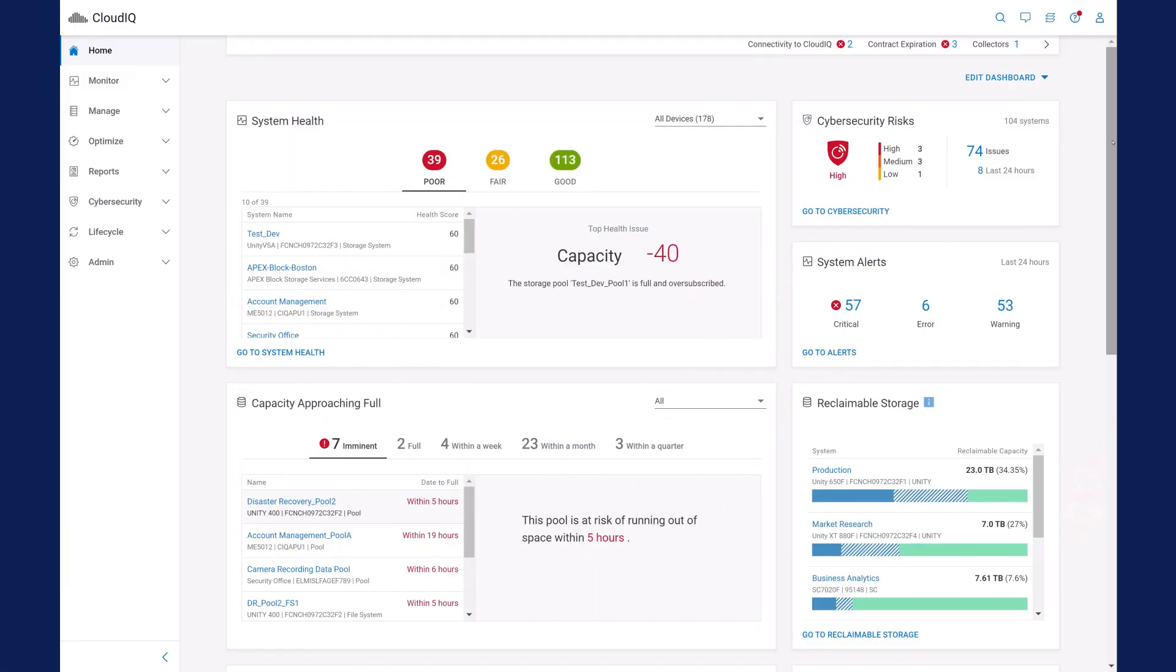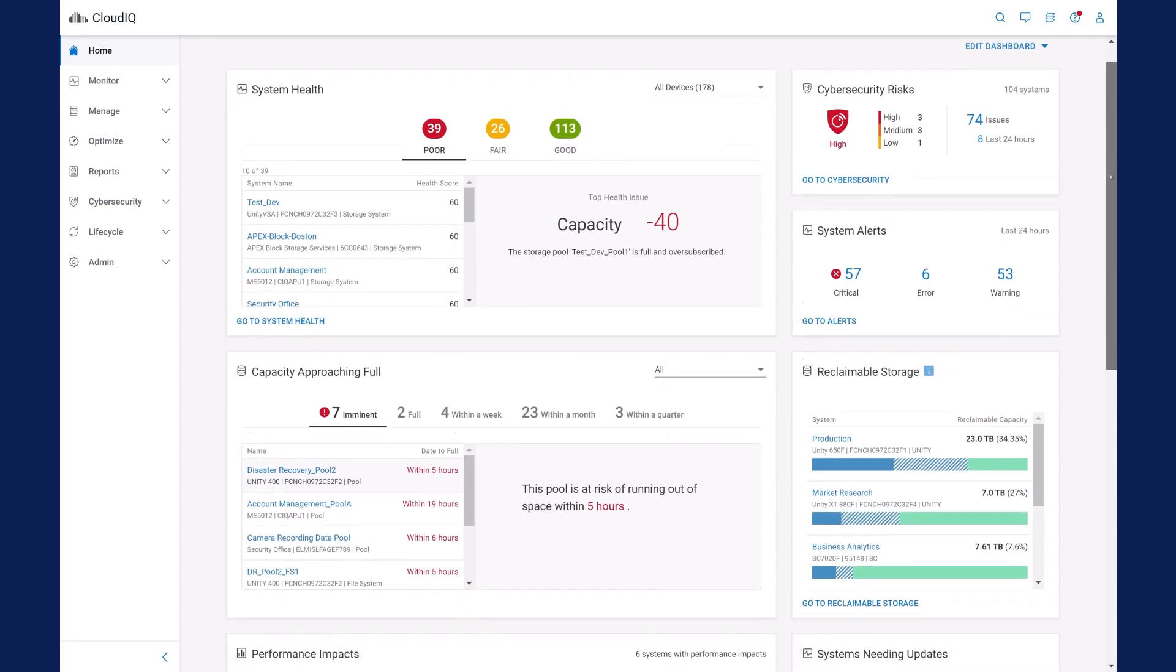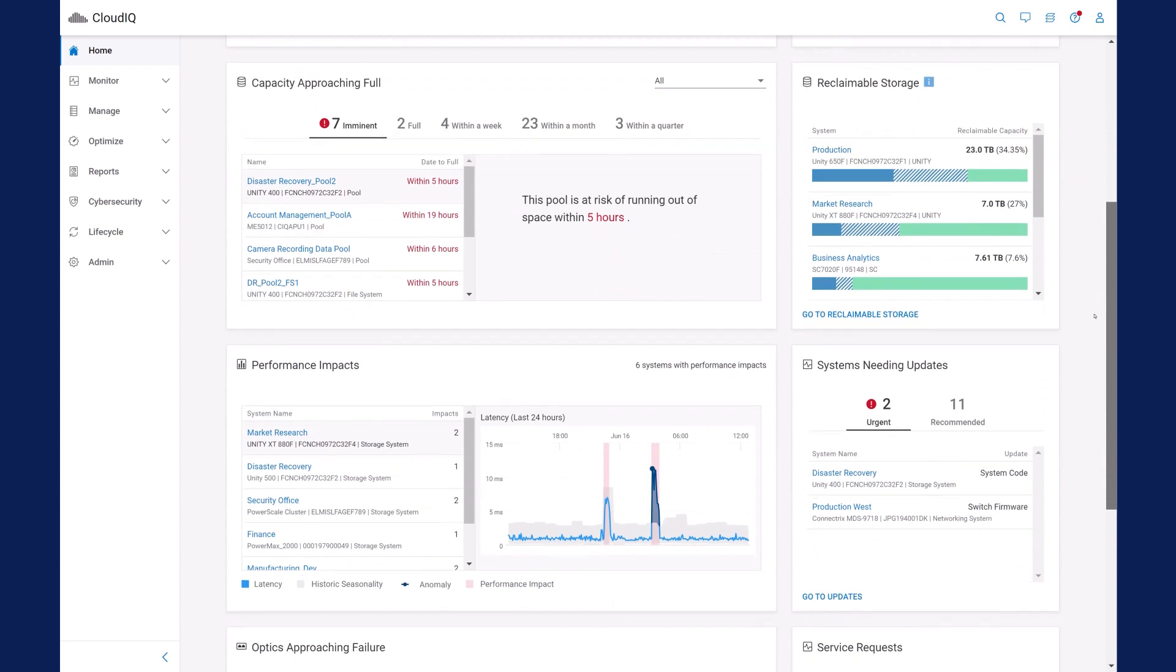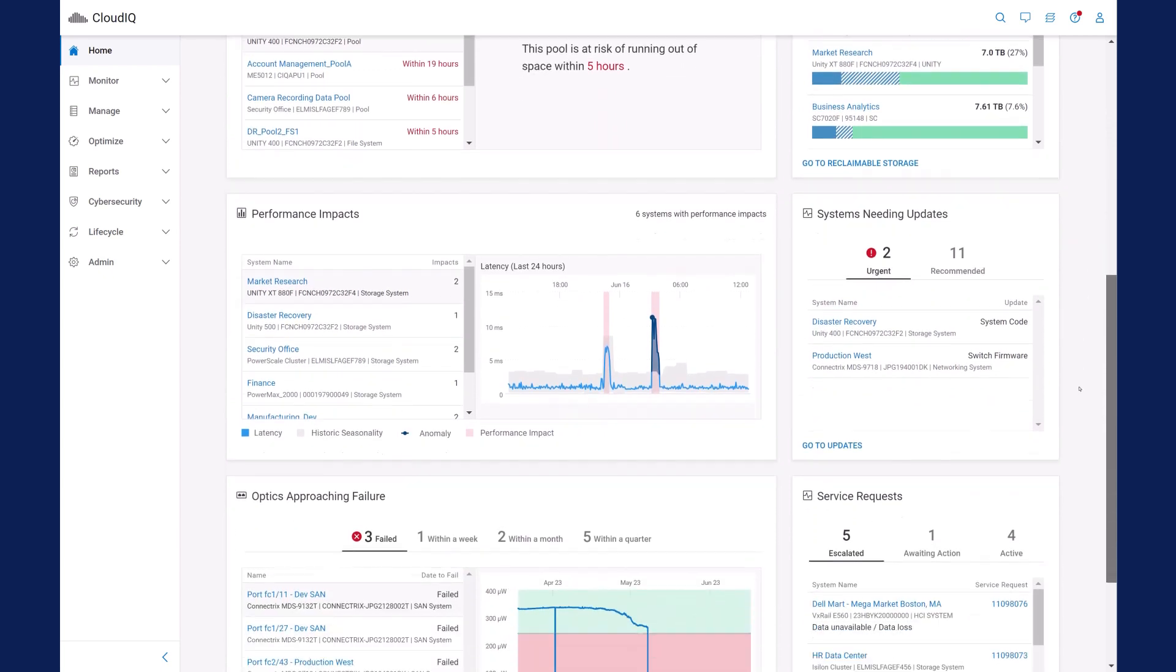Here is the CloudIQ homepage with the status of your entire Dell infrastructure: servers, storage, data protection, network, and hyper-converged systems. CloudIQ uses artificial intelligence and machine learning to evaluate infrastructure health, capacity, performance, and cybersecurity, and recommends actions to address issues.